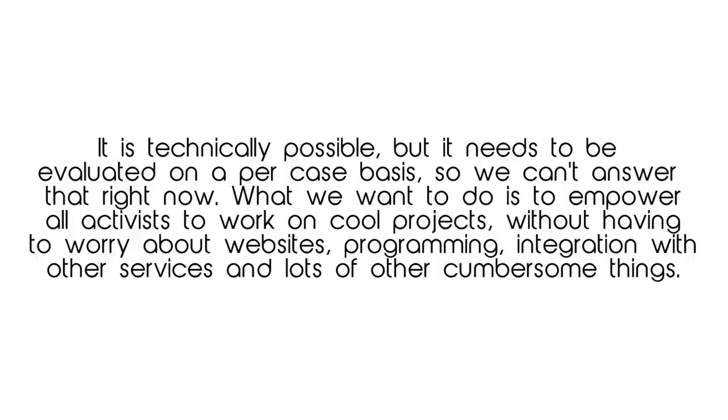What we want to do is empower all activists to work on cool projects without having to worry about websites, programming, integration with other services, and lots of other cumbersome things.